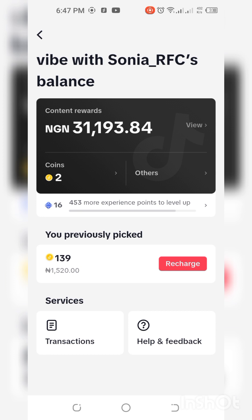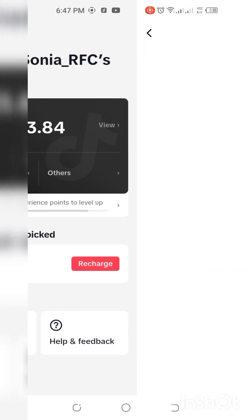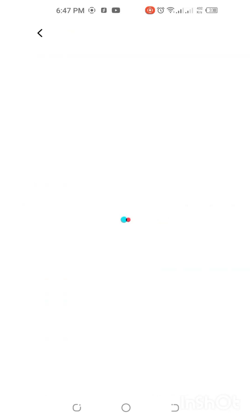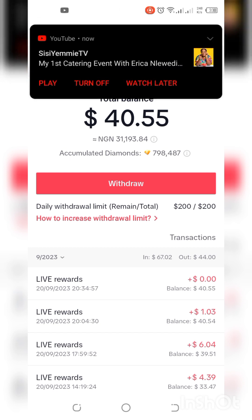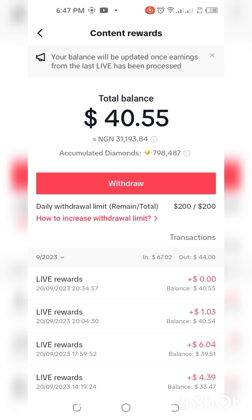Once it's loaded it's going to show you like this. I'll have to view it in dollars, so you click on that view so that I can give you the dollar rate — which is how much dollars you've been able to make. This is $40 that I've been able to make, because if you view it in the local currency it's not going to give you the exact dollar rate. You can see that the withdrawal limit on TikTok is $200 per day.